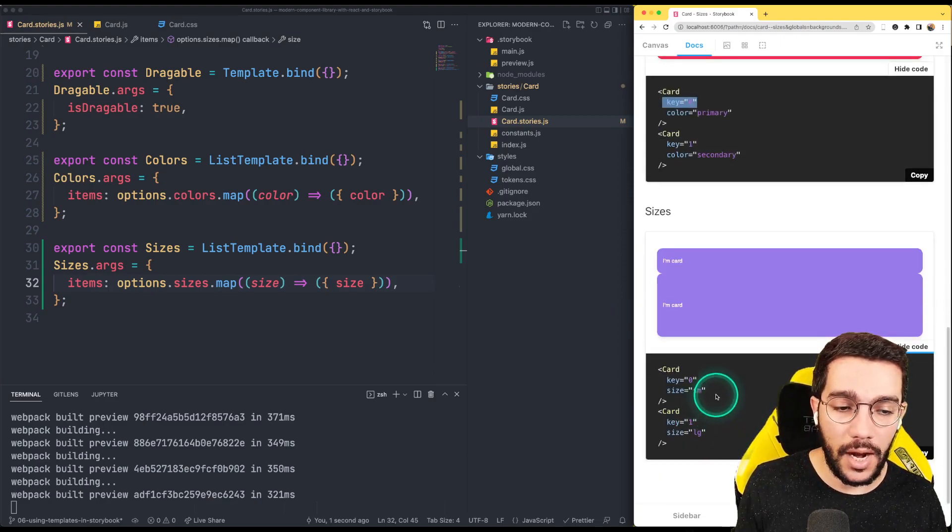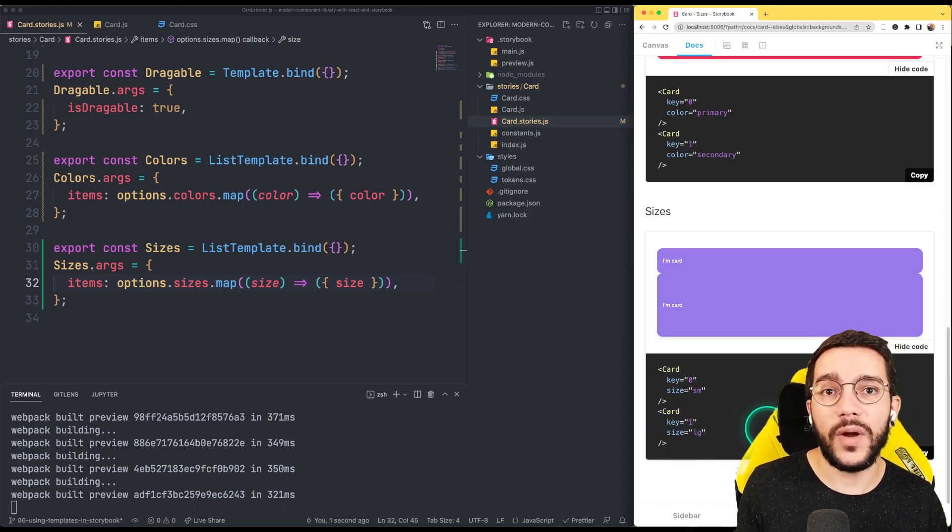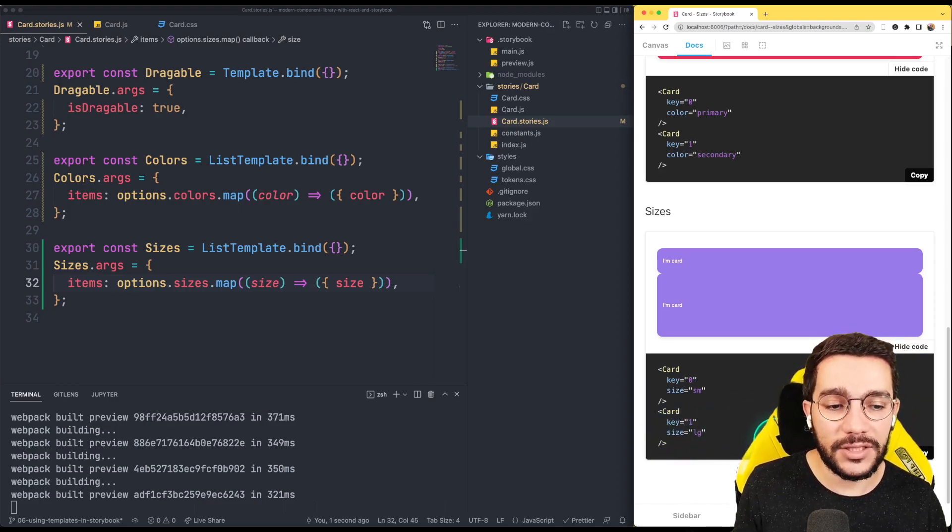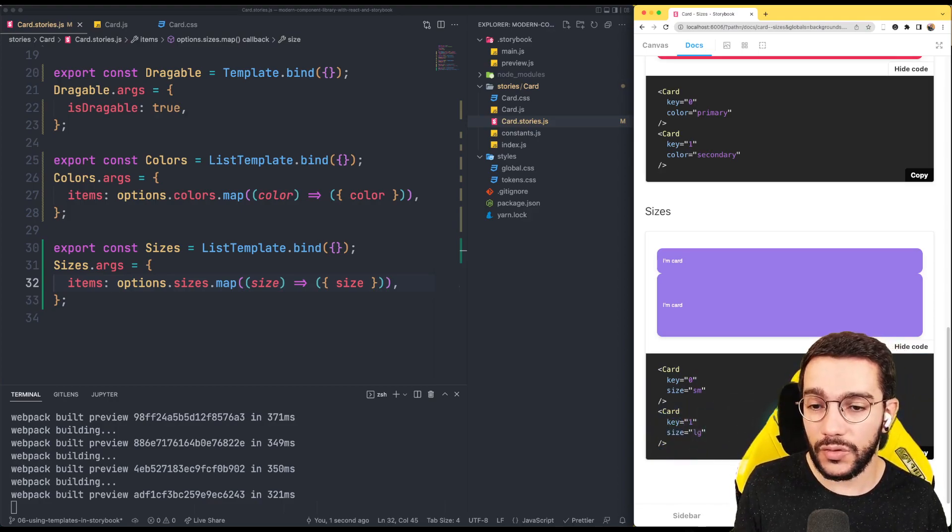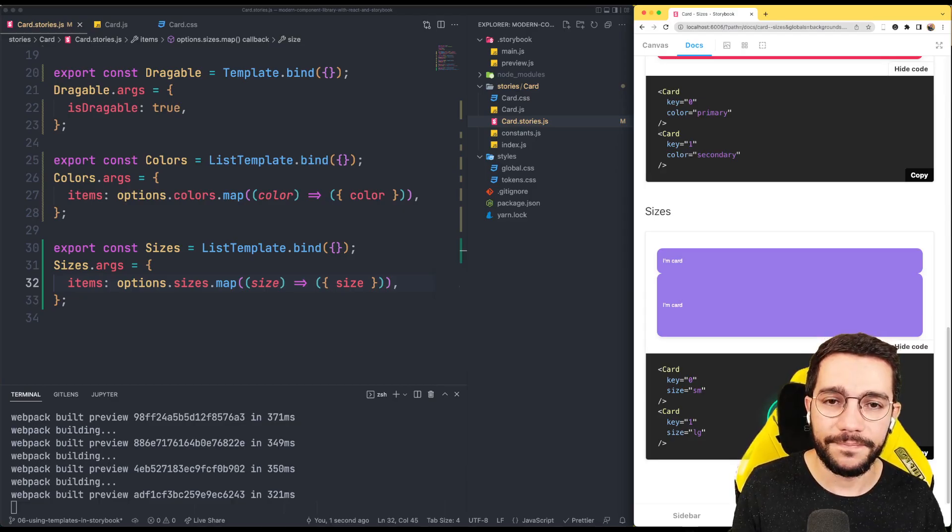And we can see in the size that now we can visualize this properly and that's one of the advantages of using the list template in our case.